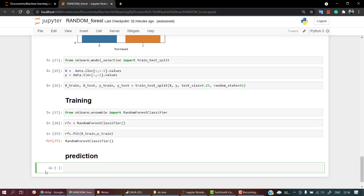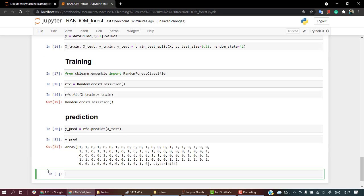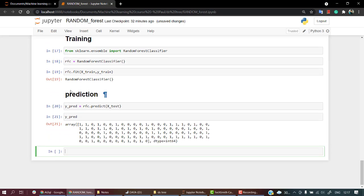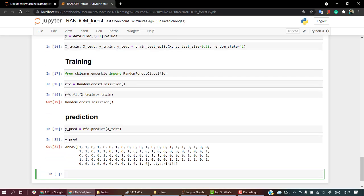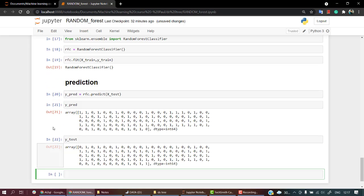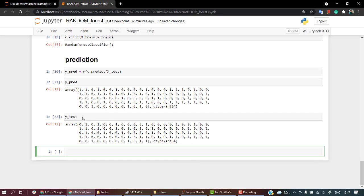Now let's start with the prediction part. For prediction I'm going to create a variable y_pred and then I'm going to pass my rfc model to predict whatever I have in X_test. Here are the values that I have got out from X_test. And now if I want to compare it with y_test - here is y_pred and y_test.